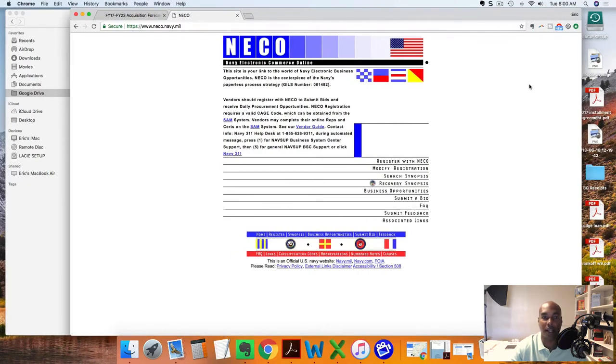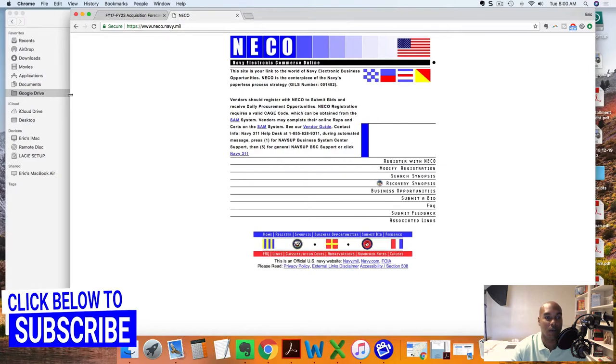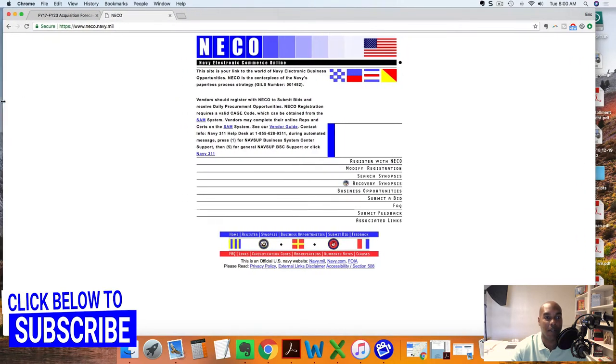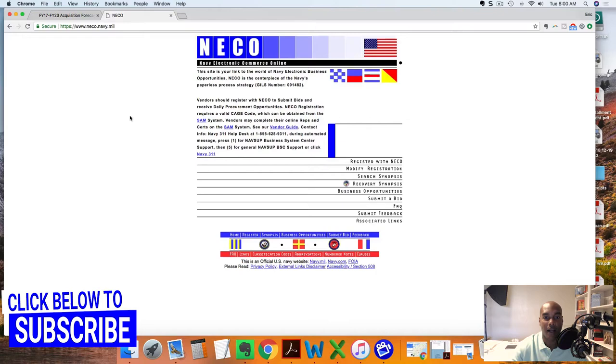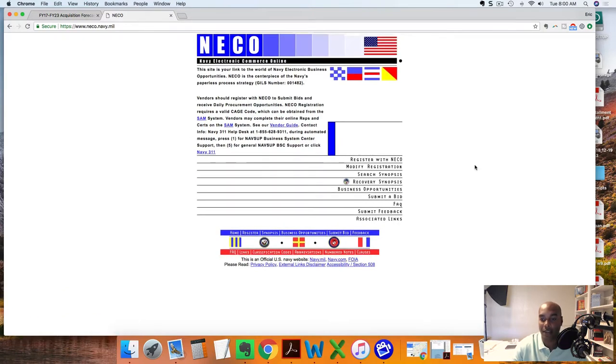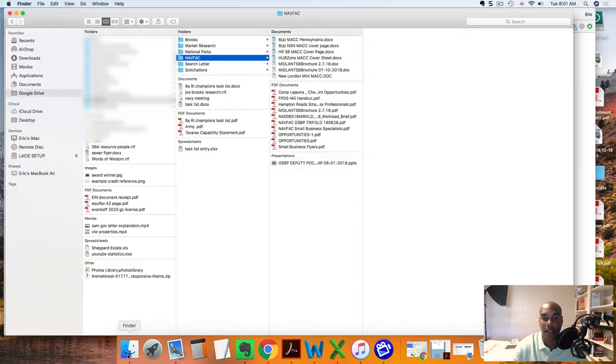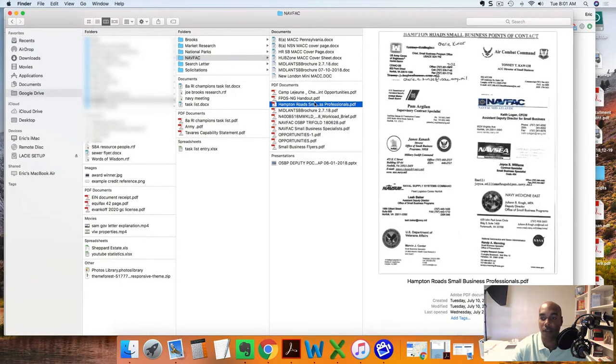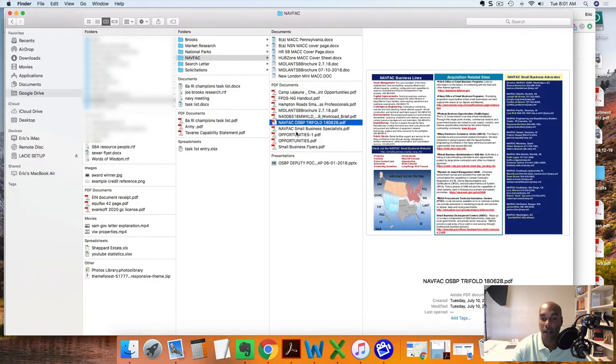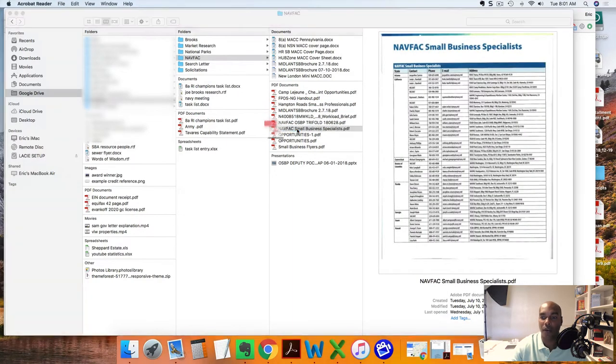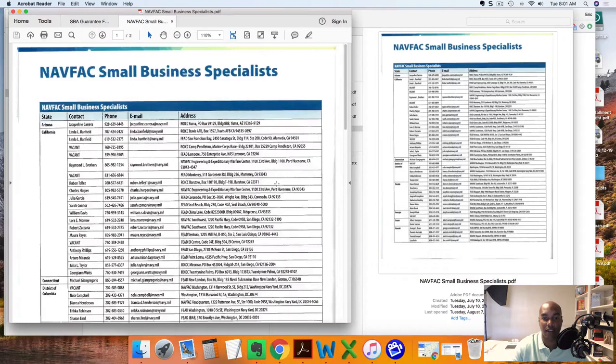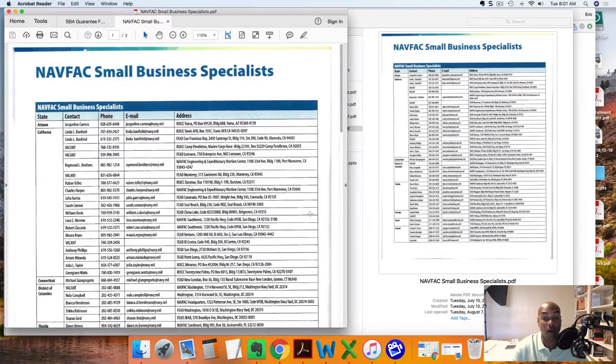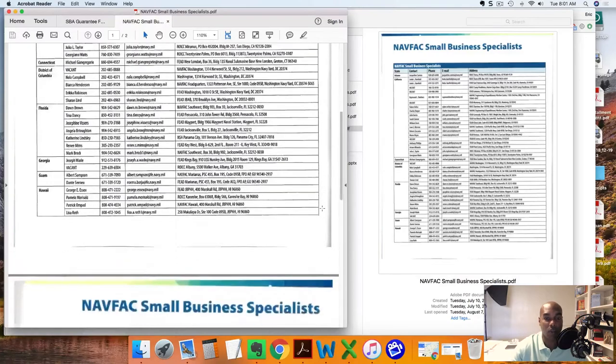NICO, which is nico.navy.mil - you'll see it here on the screen. I was browsing through NICO because one of my clients, NAVFAC, mentioned to us that in fact the majority of their jobs and solicitations are posted on the NICO website.